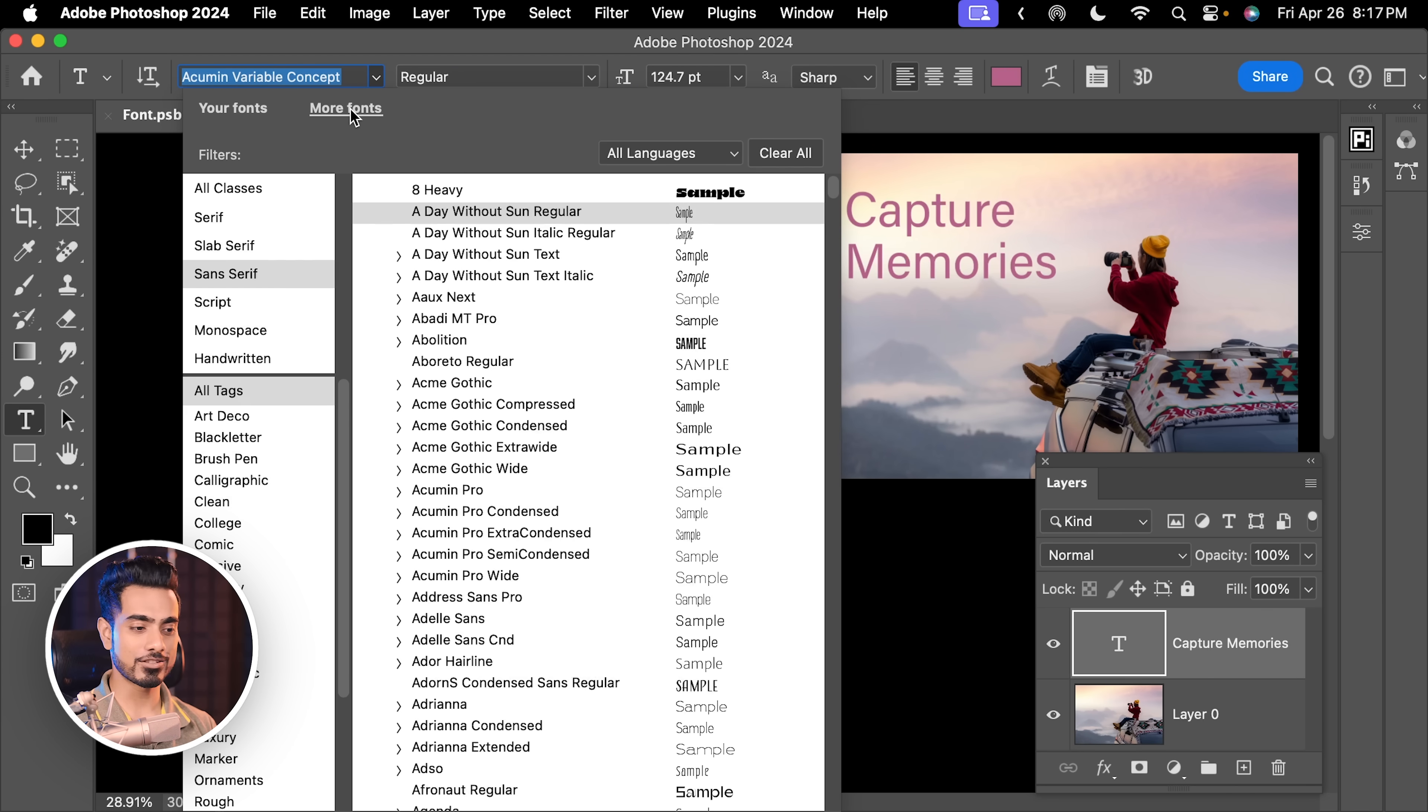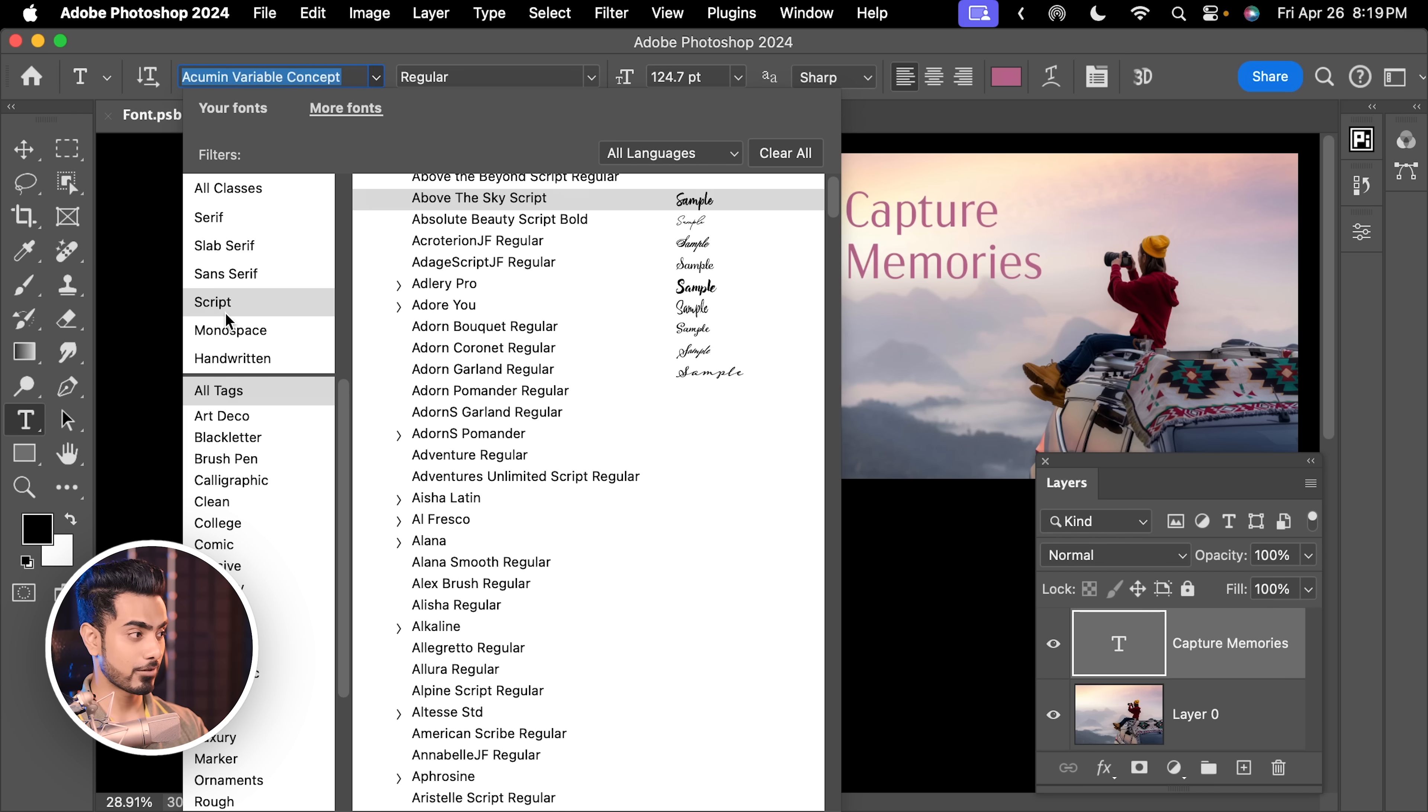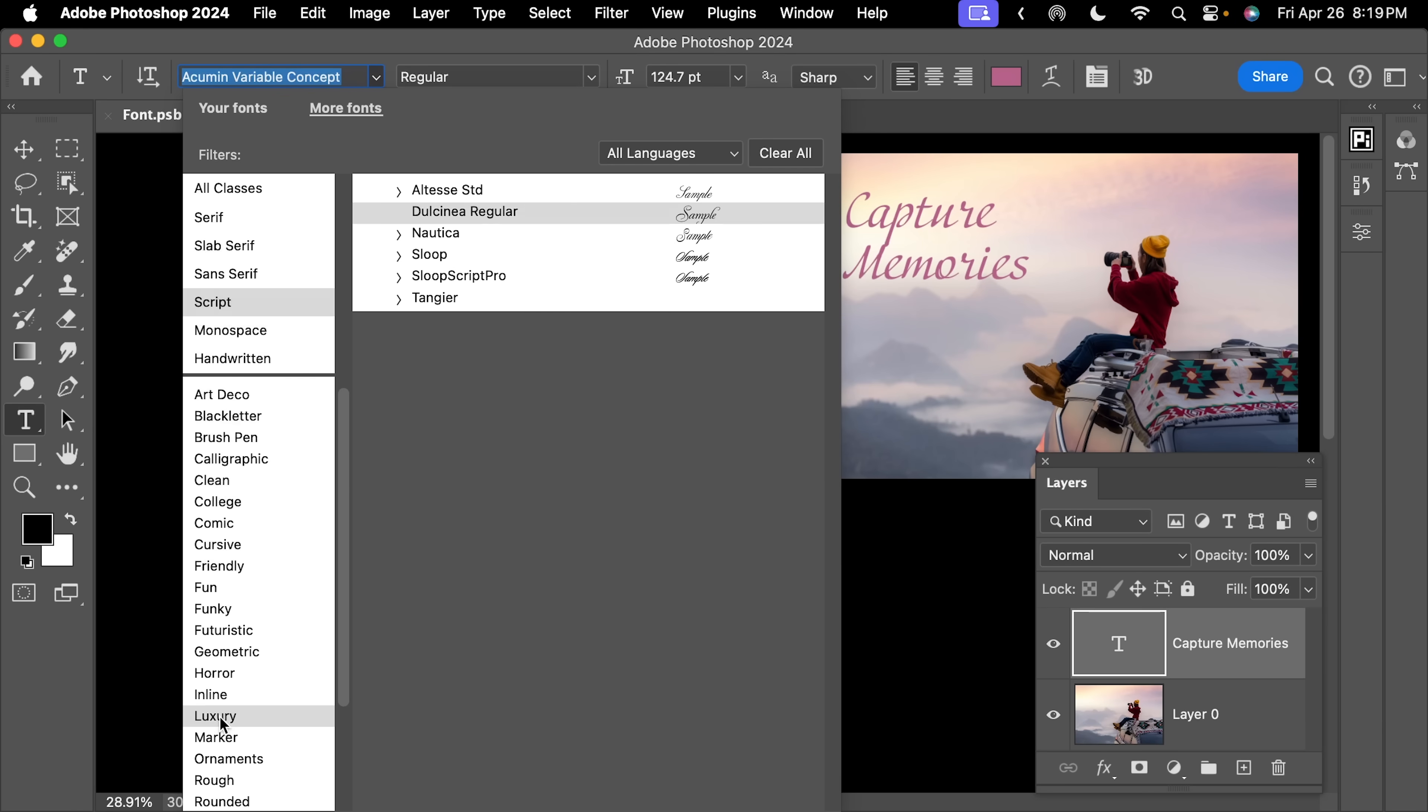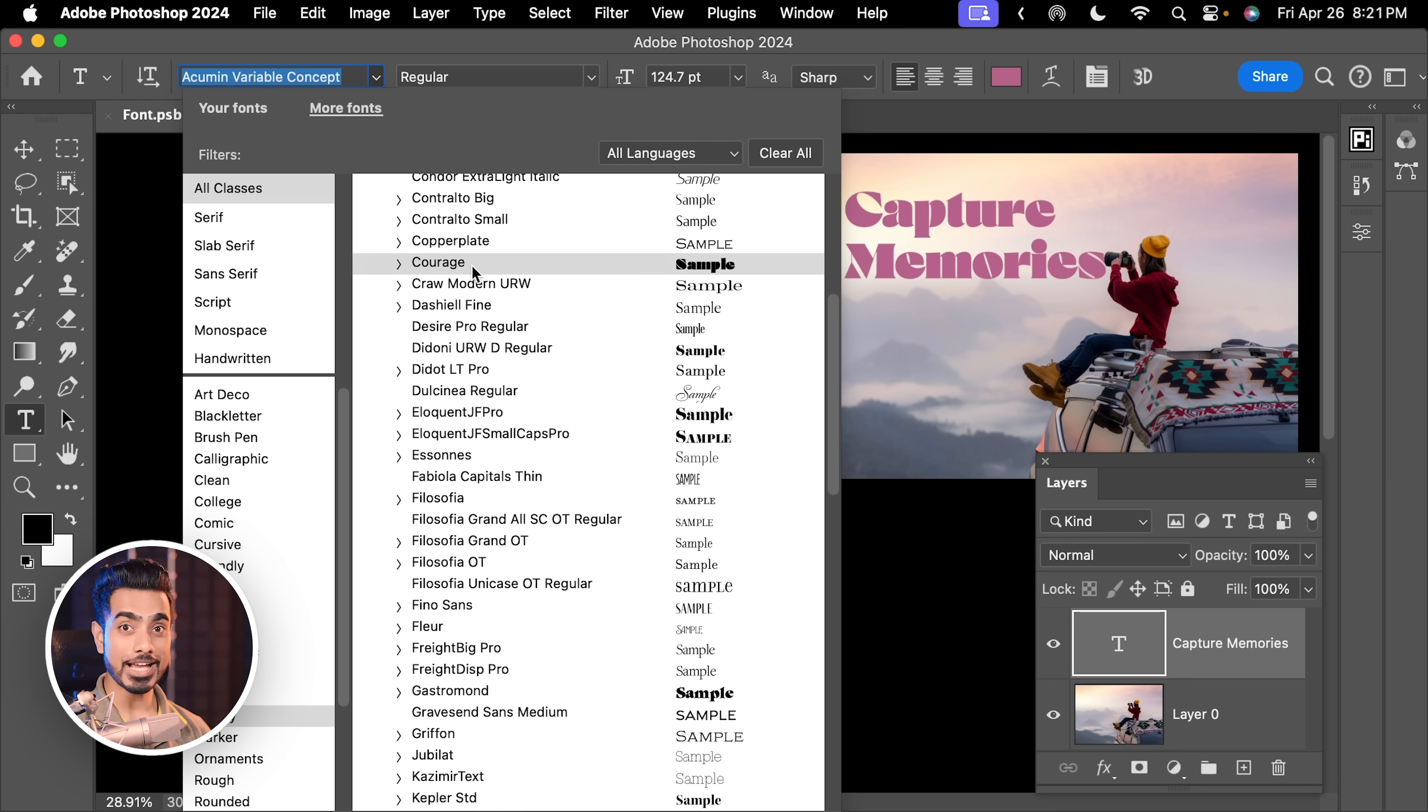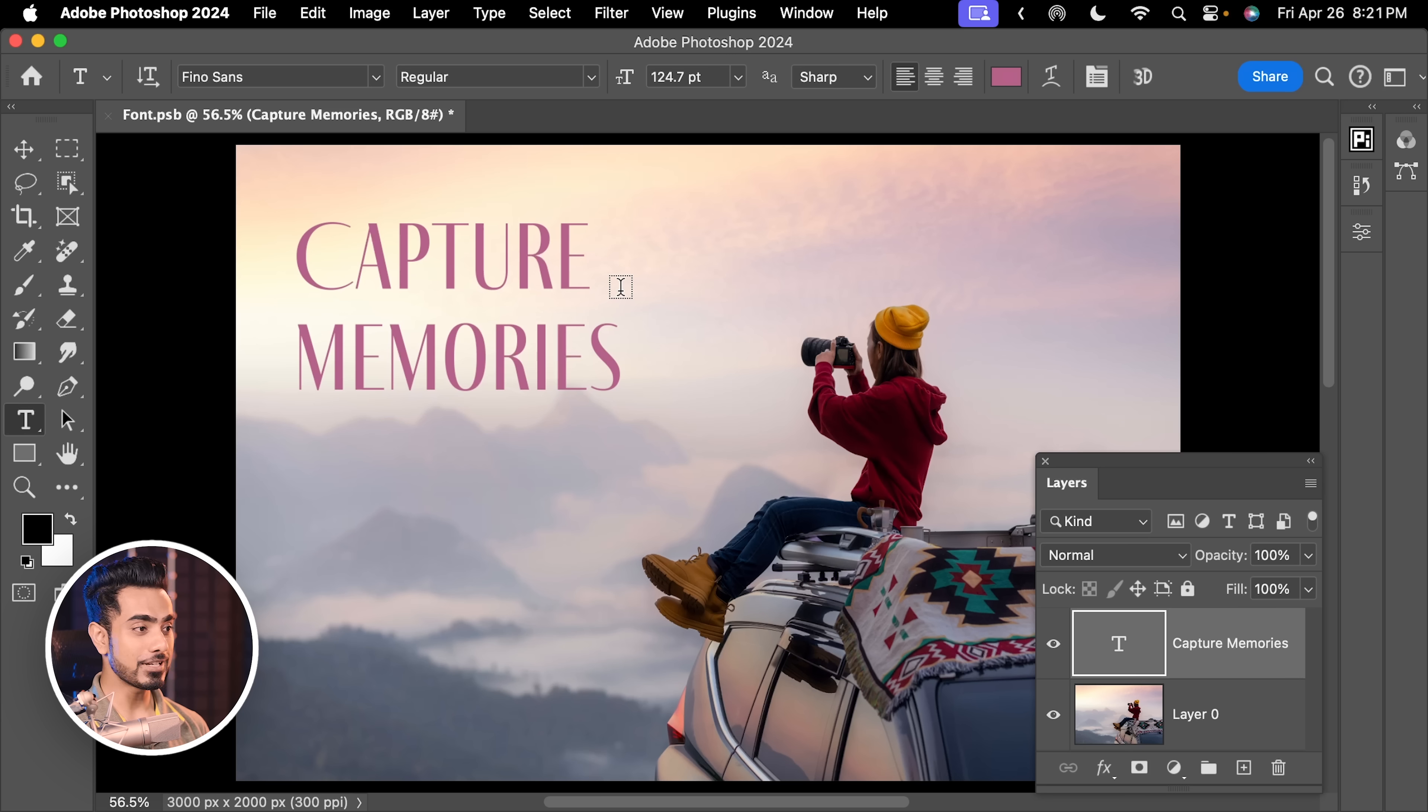And they're pretty nicely categorized, like Handwritten, Sans Serif, Script. It takes time as it's loading from the web. Or you have different tags too. Let's go for something luxurious. Let's click on it and we want all classes. And as we go through the fonts, you're looking at a real-time preview without even having the fonts installed. Let's say you like this one, Pheno Sans. Let's click on it. It will automatically be selected, installed and everything happens in the background.